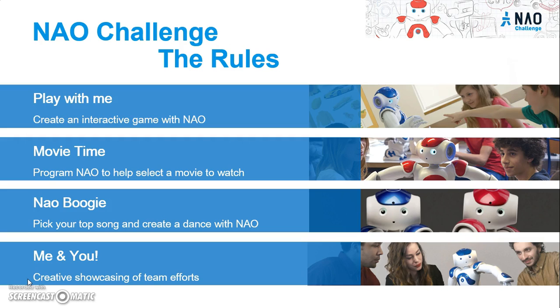That's a brief overview into the four games we have here. We'll have a more fleshed out version of this in the documentation that you can read about. Now I want to show you Choregraph. Choregraph is a software that we developed to help program the robot that we're going to give you guys in order to accomplish these tasks. So I'm going to go ahead and switch over to that interface.